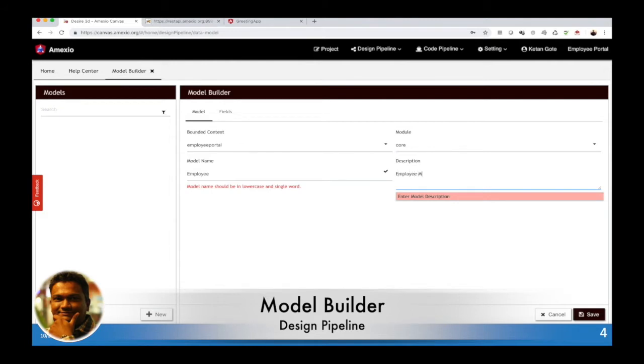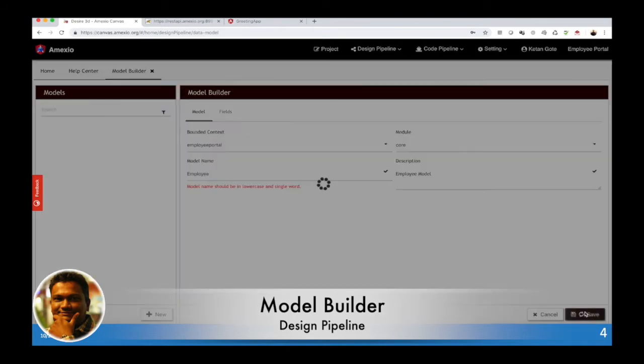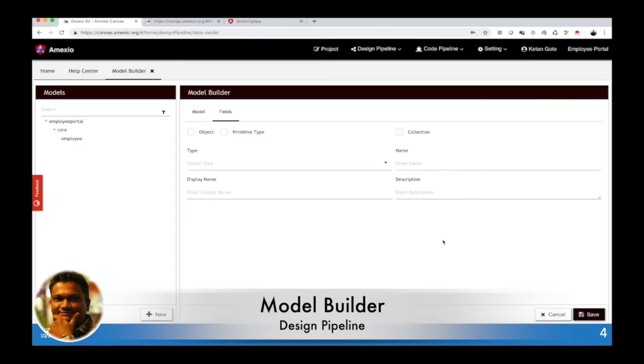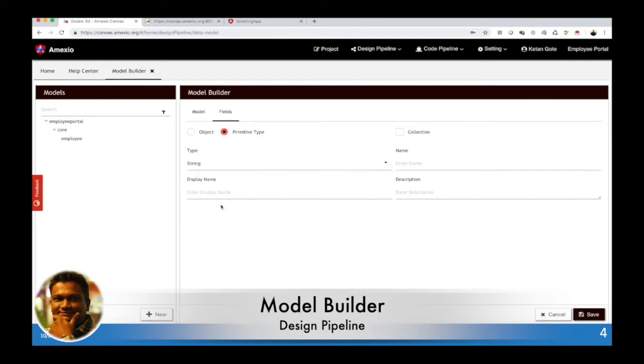My model has been saved. Now you need to add fields, so I am going to select our fields as a primitive data type and select different data types as per my requirement.